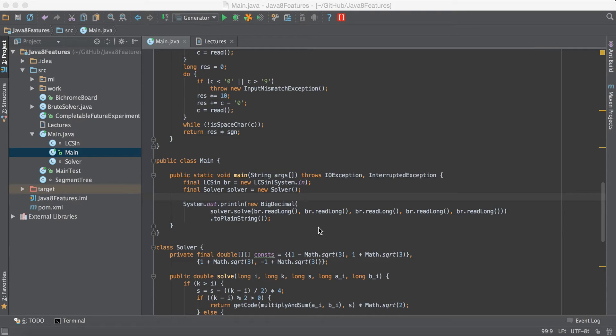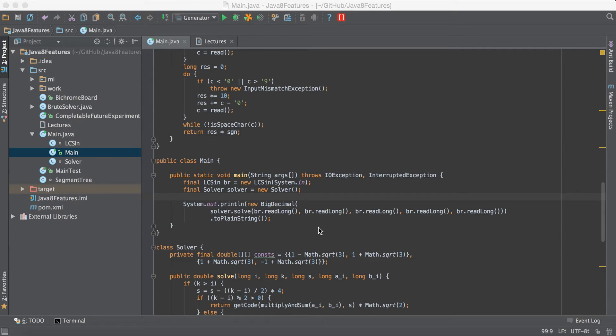Hey everyone. In this lecture we'll be talking about fast input and output through Java.